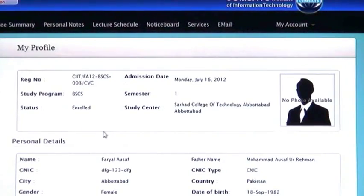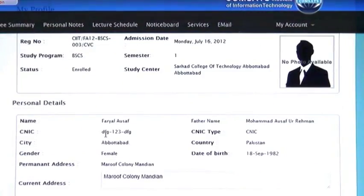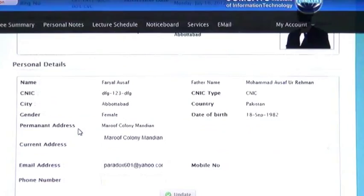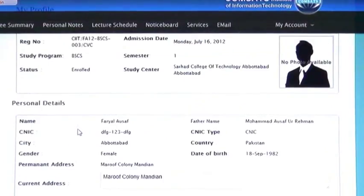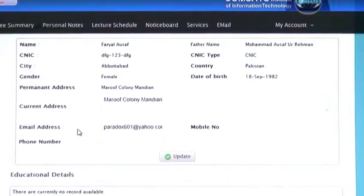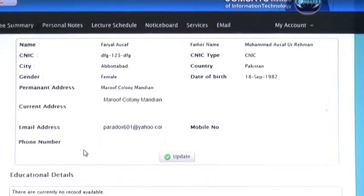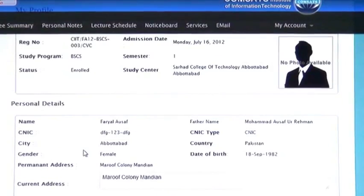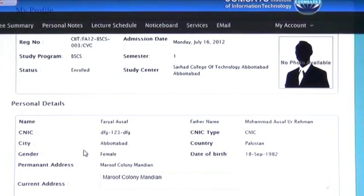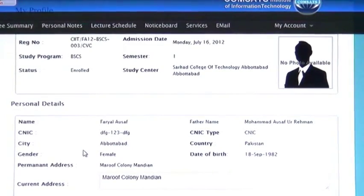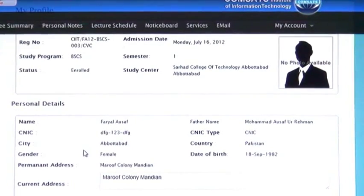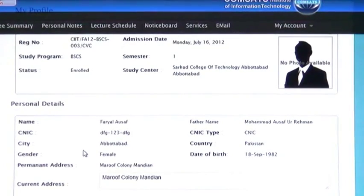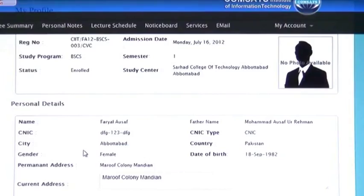You can change your phone number or address if required. Please check your details and update them when required.